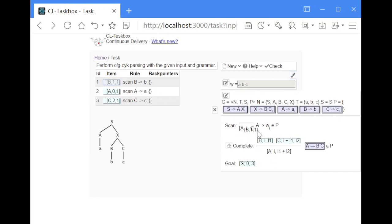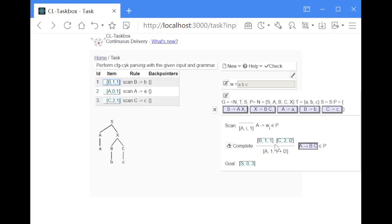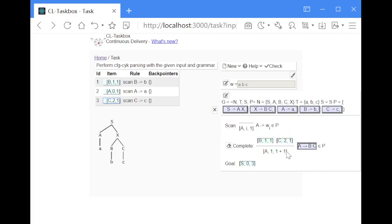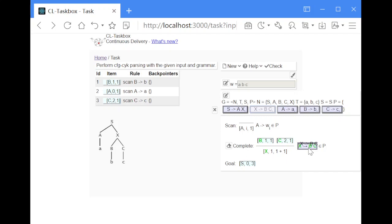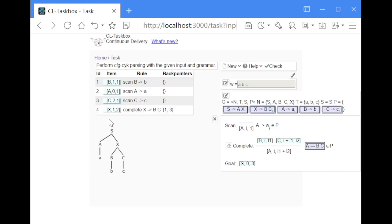In the first position we put the B item, and because this starts at index 1 and has length 1, the next item has to start at position 2 so that they are just beside each other. So this one can only be combined with this C item that starts immediately behind this. And we can then link them together with this production rule with B and C on the right hand side, and it will give us a new item X that starts at index 1 and has a length of 2.